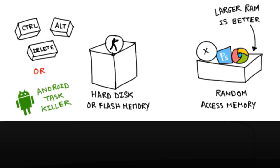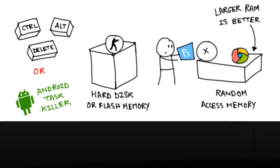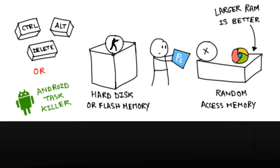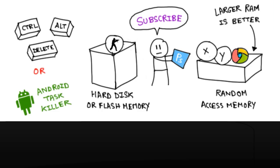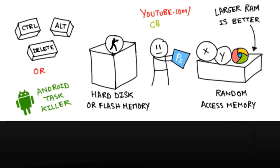So when you press Ctrl+Alt+Delete or open Android task killer, what you are really doing is just taking out the unnecessary programs from the memory and making space for new programs. So thank you for watching this video and please subscribe to my YouTube channel for more amazing stuff.